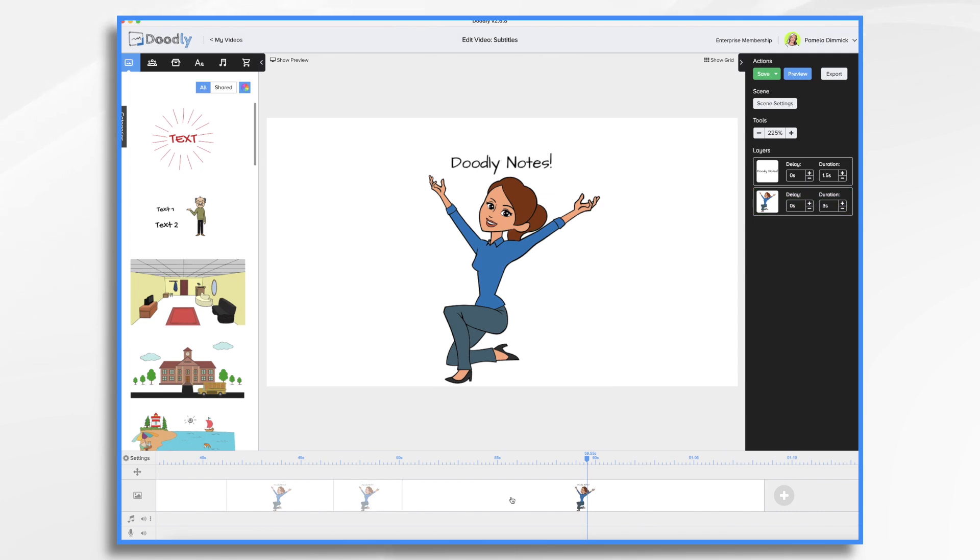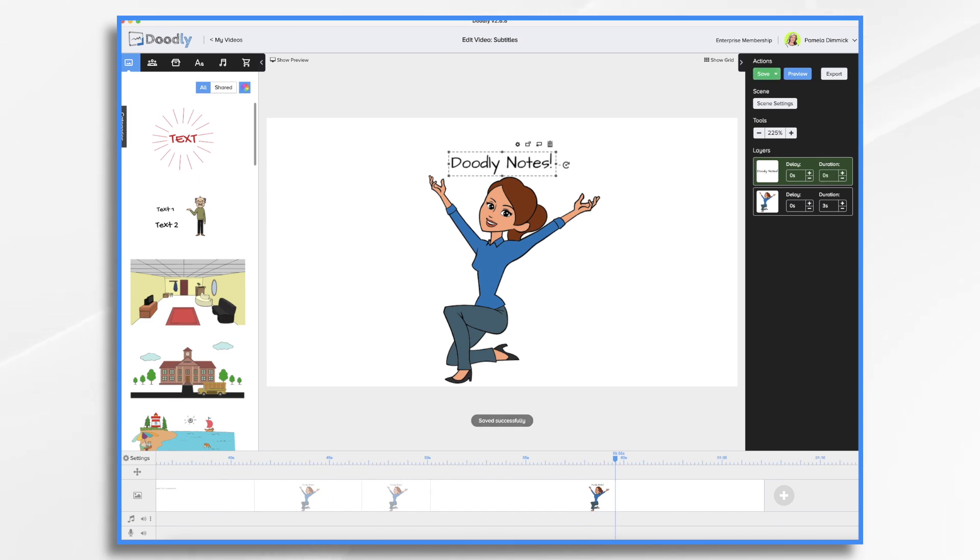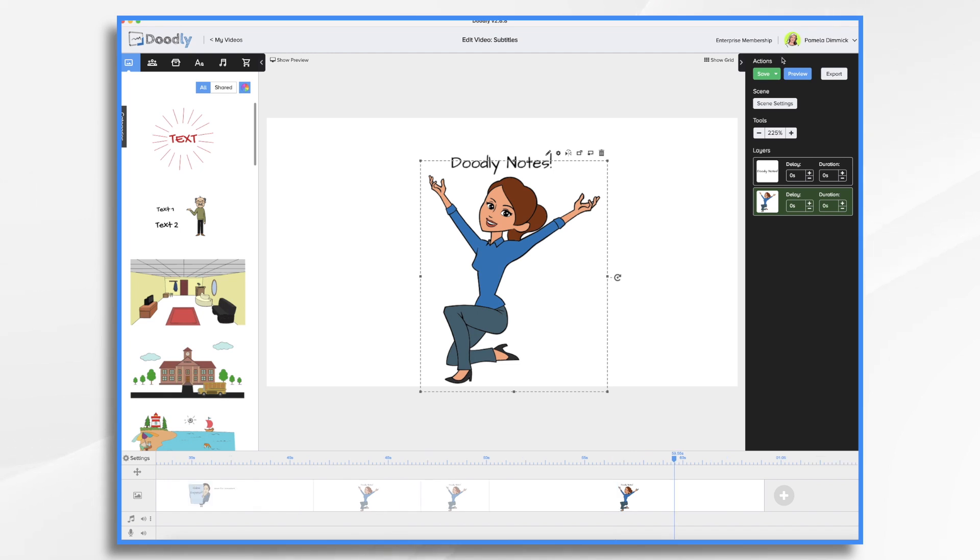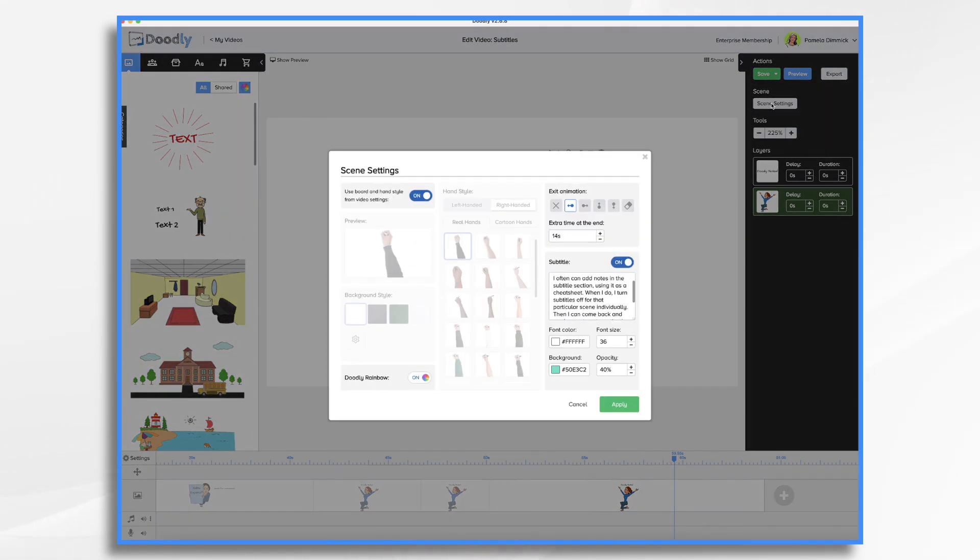And then this one, again, we don't want it drawing on the stuff again, we just want a zero duration, and a zero duration here. Scene settings, since it's the last scene of my video, I do want it to be on there a long time, I think 14 seconds, probably overkill, but it'll be fine for now.